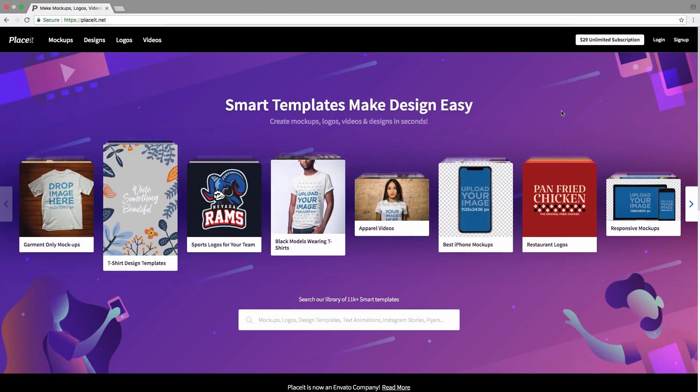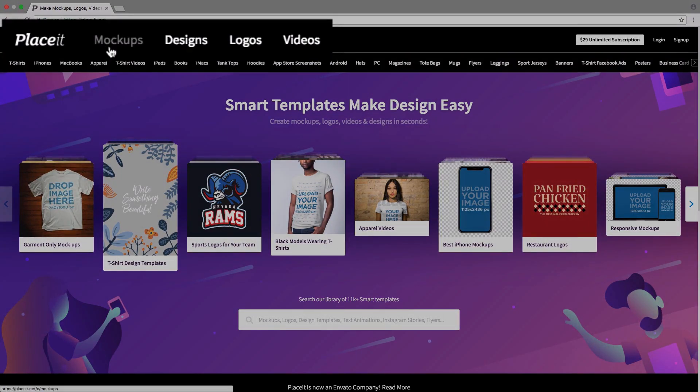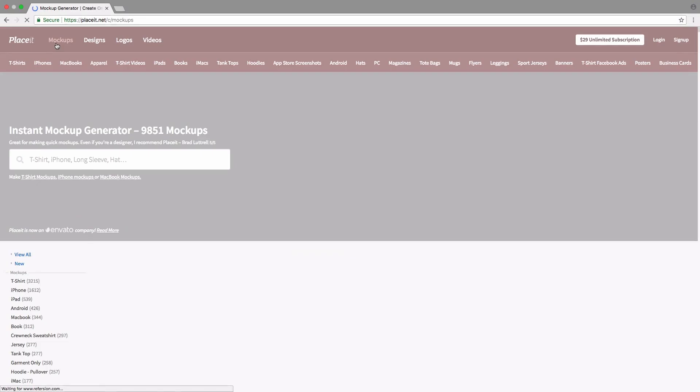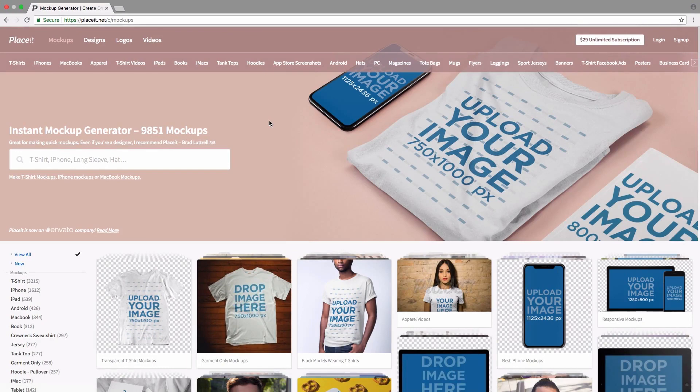Let's get started by going over to the top left-hand side and simply clicking on mockups. Here we're going to see all the apparel and digital mockups that Placid has.